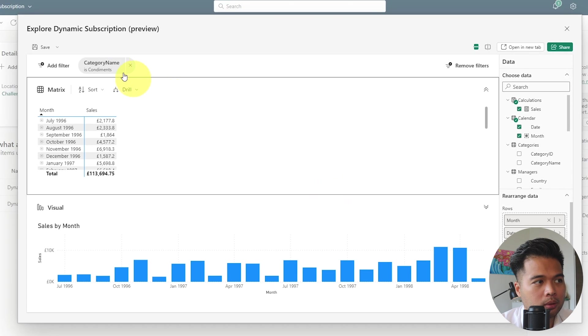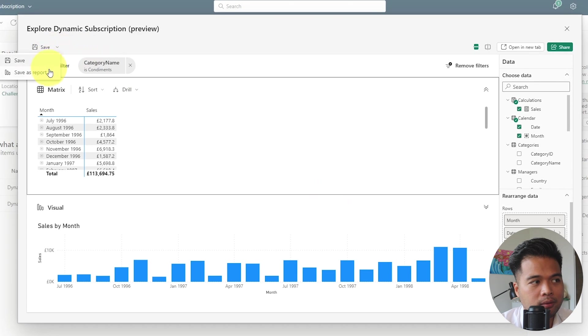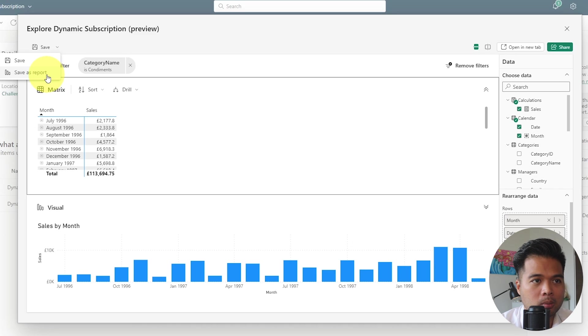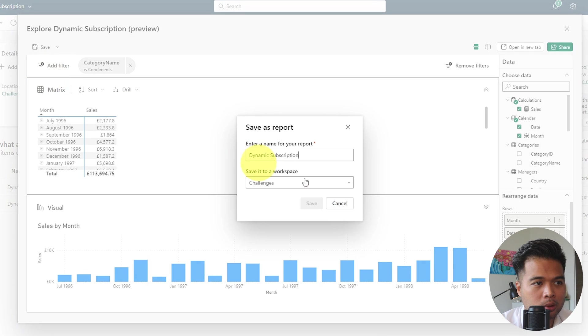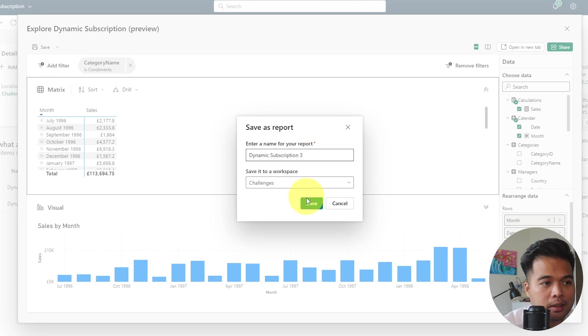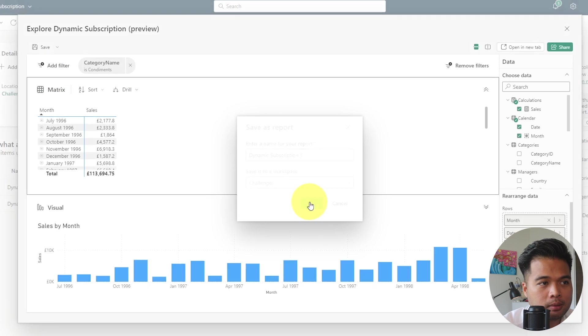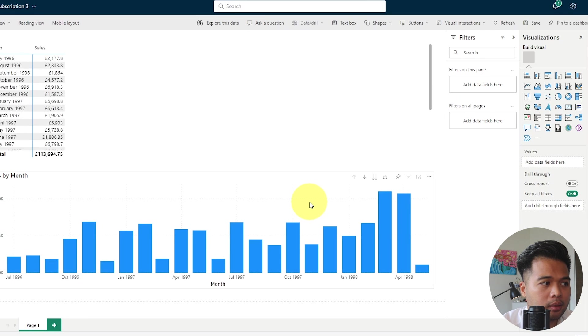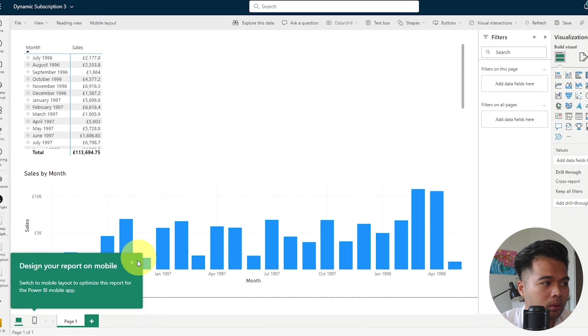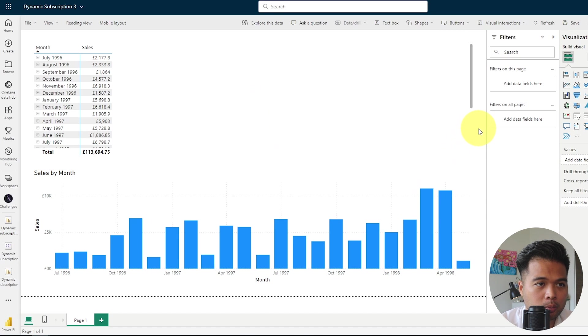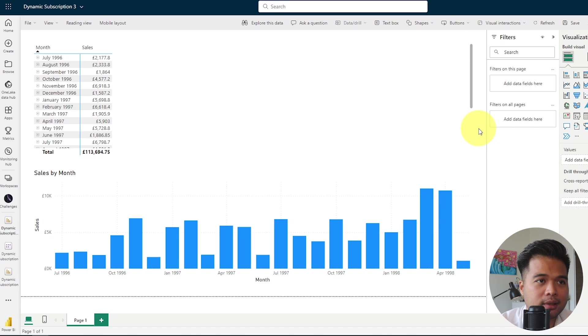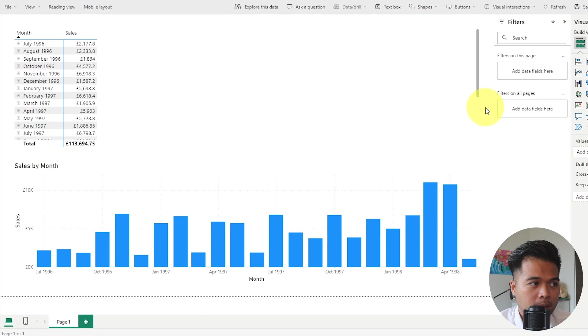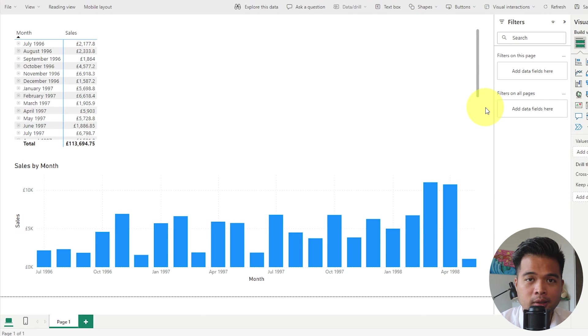But let me give you a different option in case you are not able to do this. When you hit save, you have the option to save as a report. So what it does is essentially converts your exploration into an actual Power BI report. So if you click save as report, we'll name this one three, we'll save it in the same workspace. And there you go. In the same workspace, it's basically recreated the exploration that we've created with the filters that we've applied and the visuals that we've chosen into a proper Power BI report connected to that semantic model.